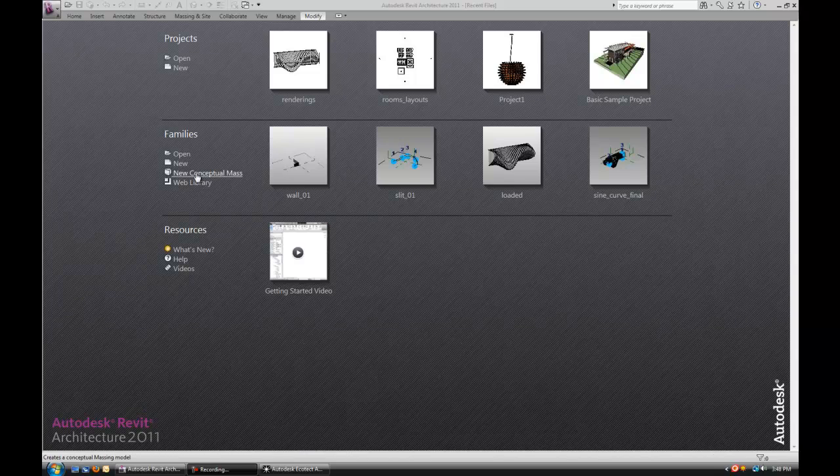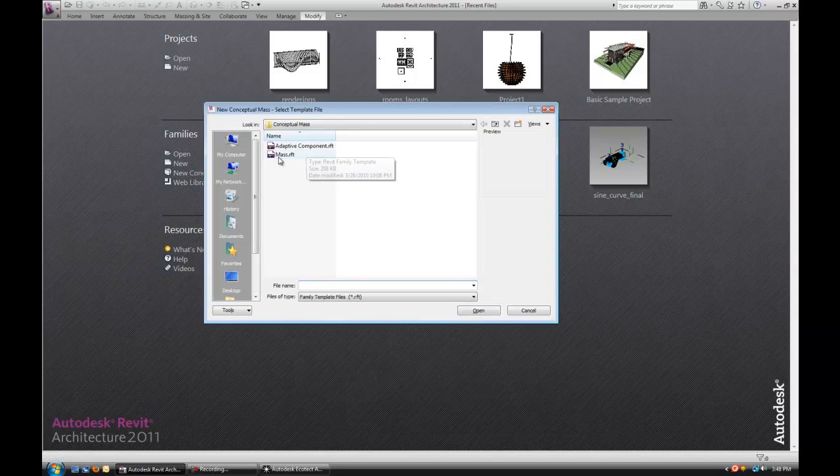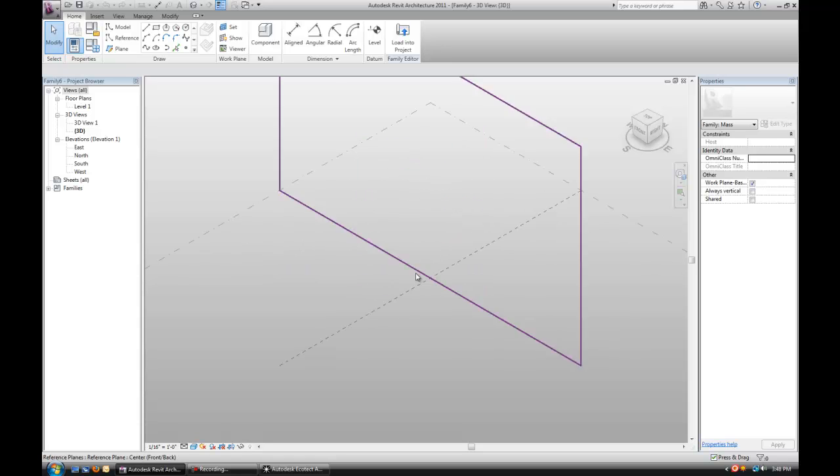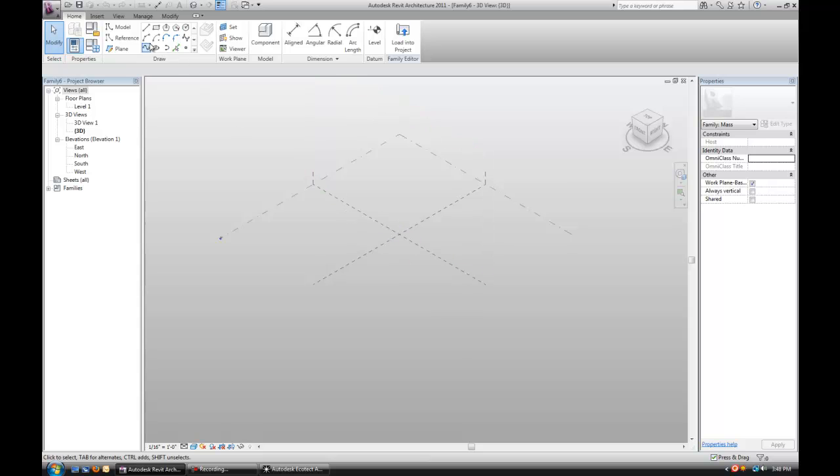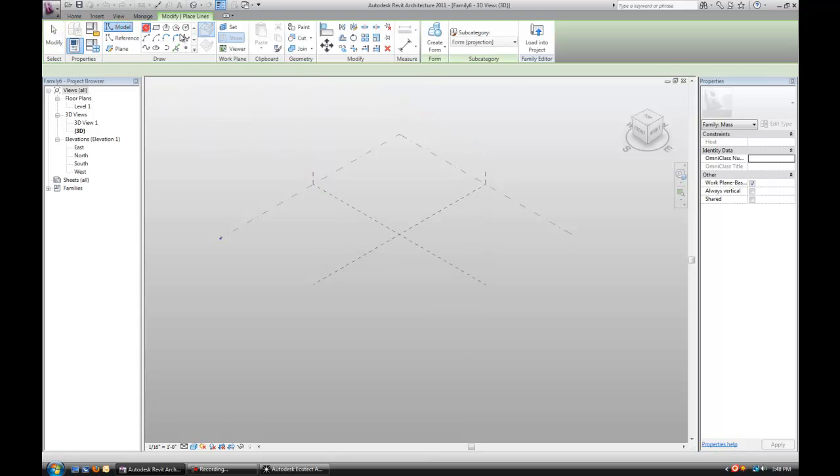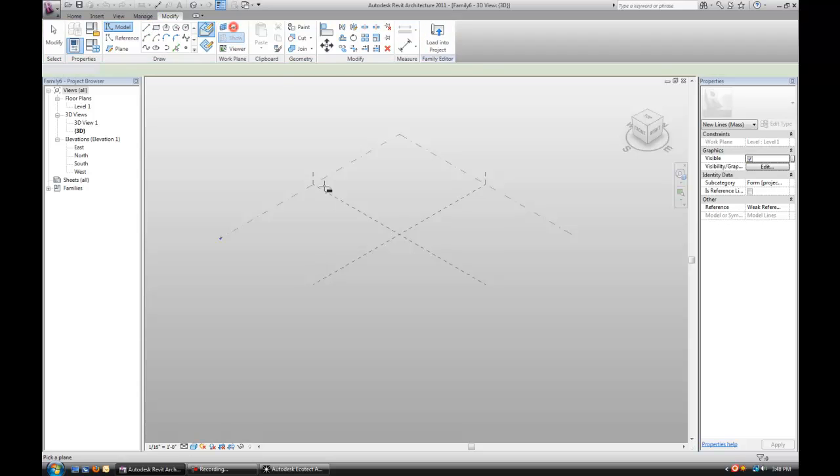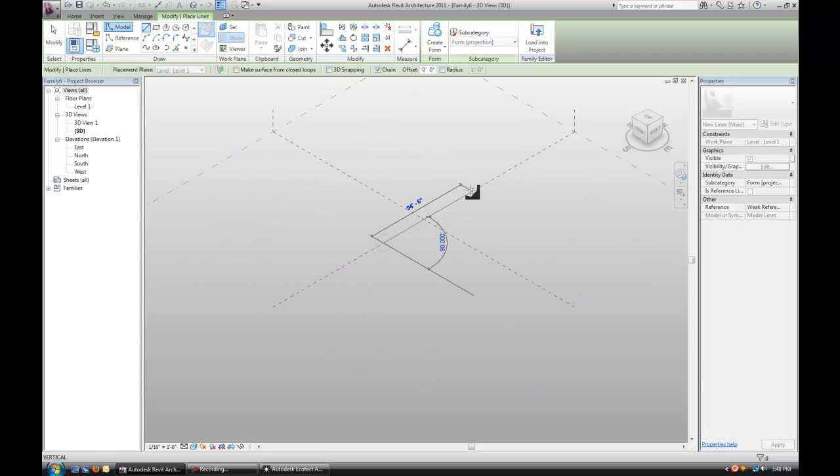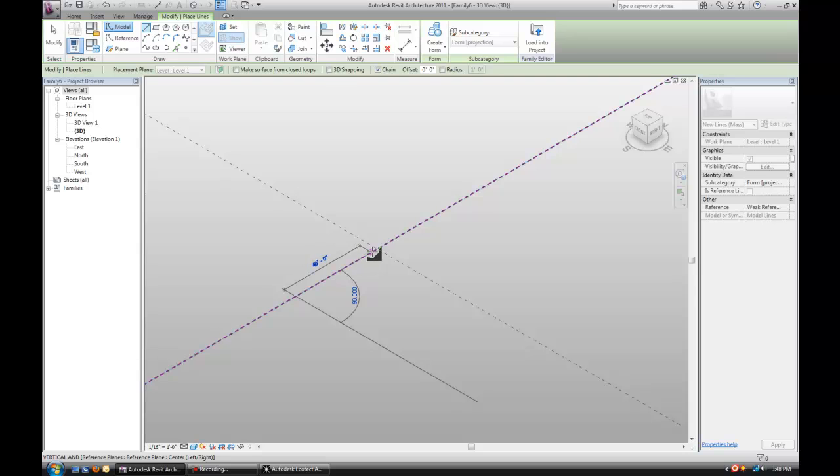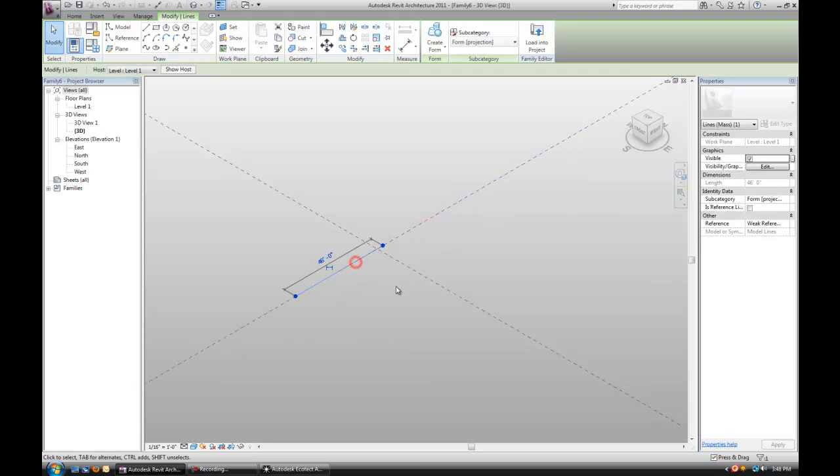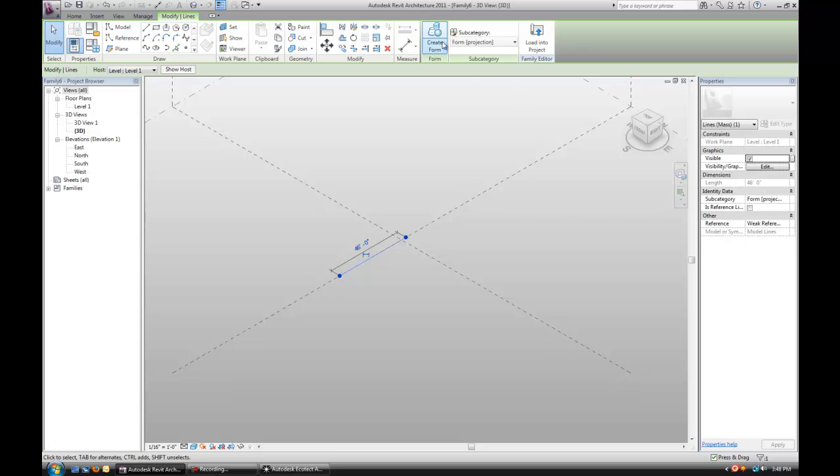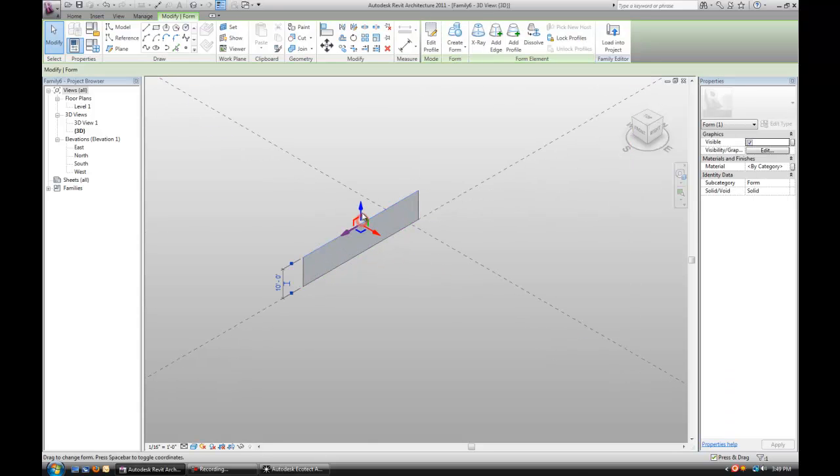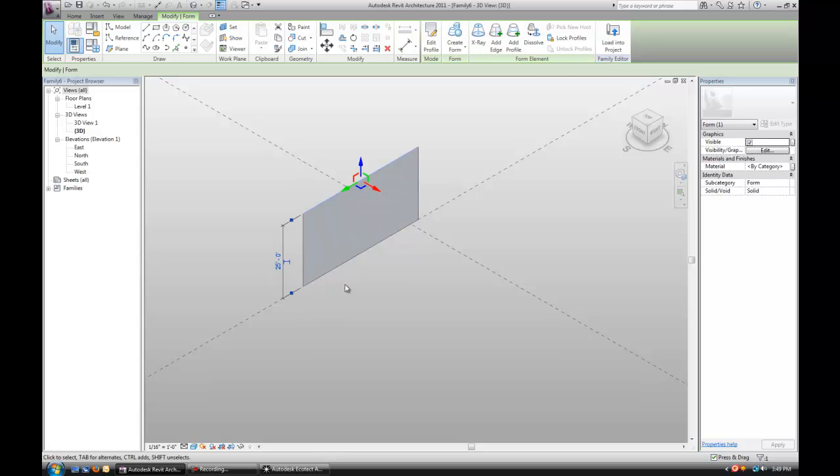Let's start off by opening a new conceptual mass. I'm going to just draw a wall on level 1, actually just a simple model line. Let's make it something like 45-46 feet long. Select that, make a plane out of it. Let's make it 25 feet tall.